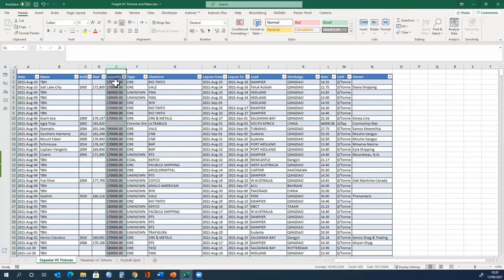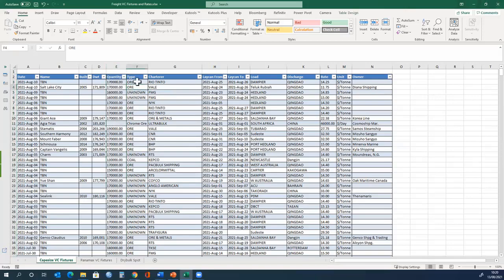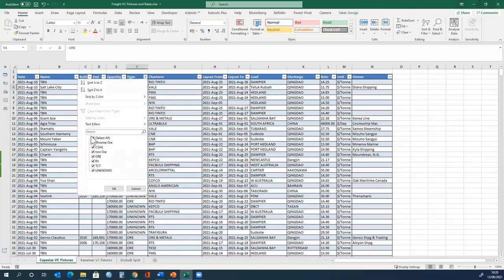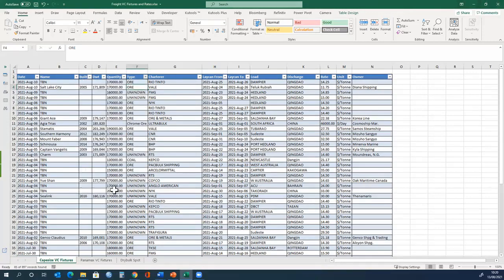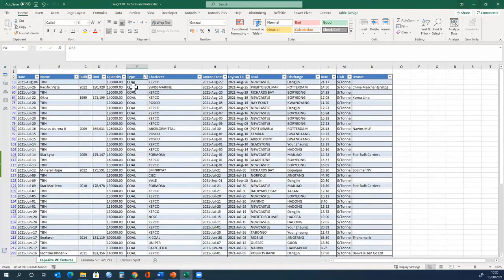This is a Cape Size ship which is the largest type of dry bulk carrier. The example we focused on in our lectures was coal. If we filter the data here we can see that this is the coal.